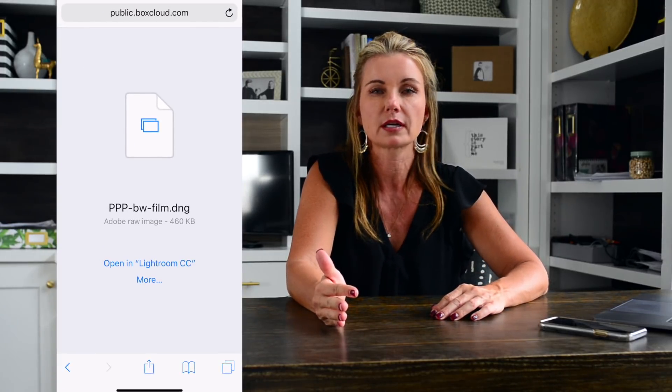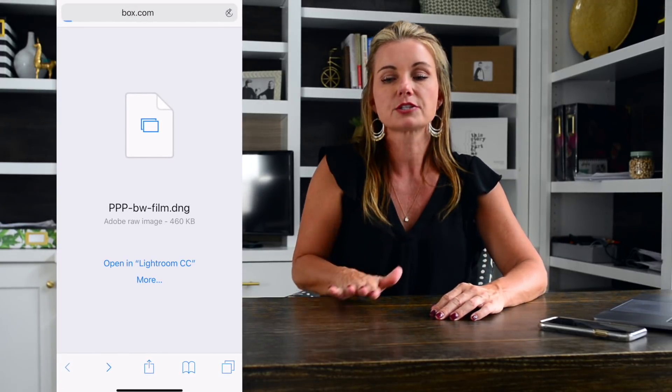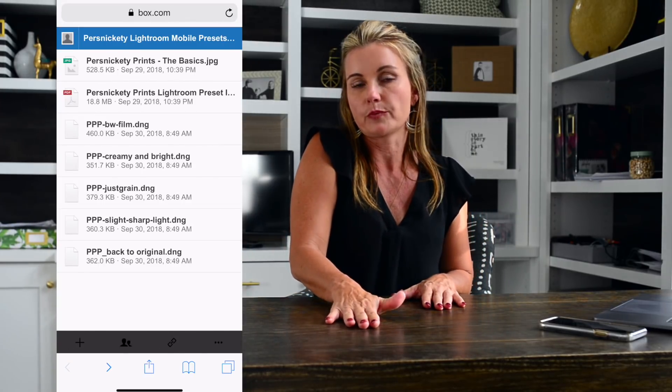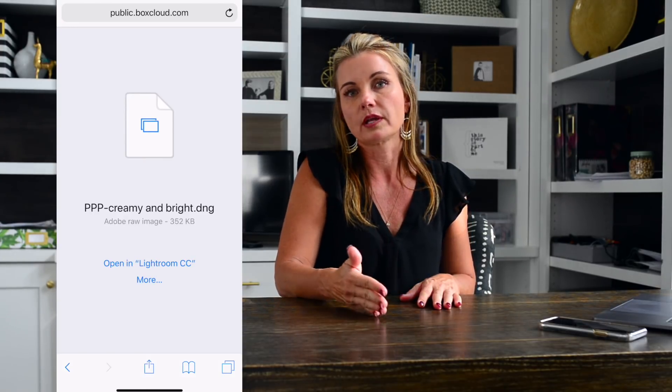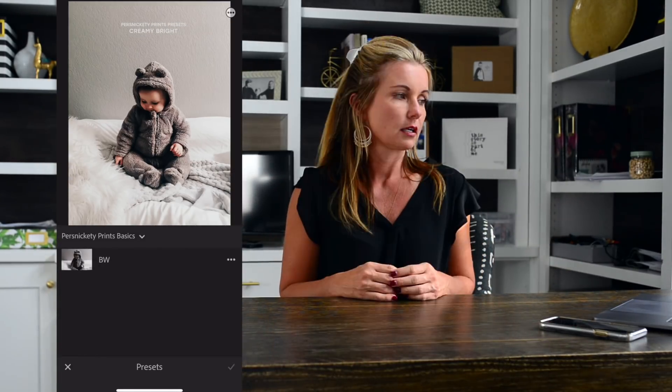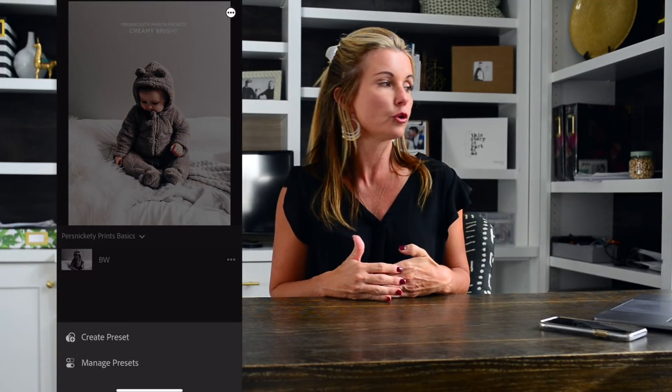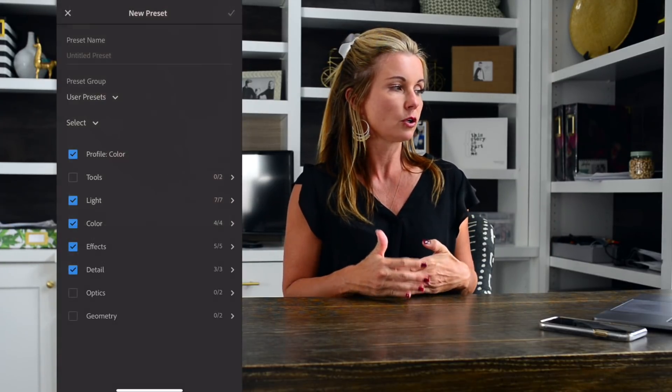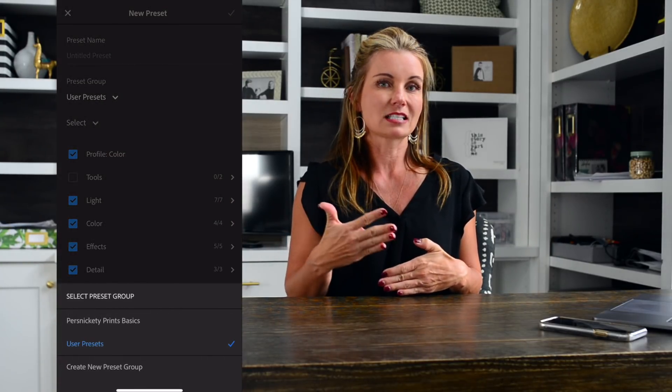Remember with any preset or action — when using these photo editing tools it's a good starting point. Every image is taken in different light and every image is going to look different with each preset. This is kind of a good base; you can lighten your photo first and then throw a preset over the top.